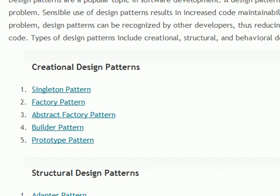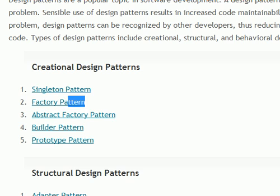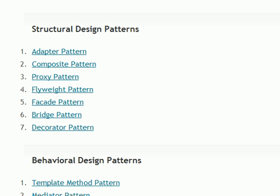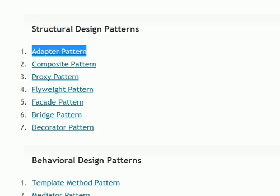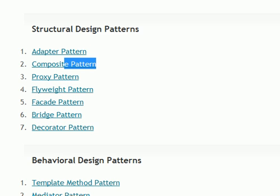Mainly, we want to focus on singleton, factory, abstract factory, and next we want to move from creational to structural: adapter, composite, proxy.